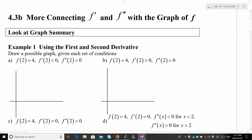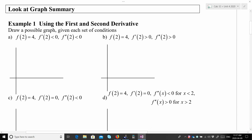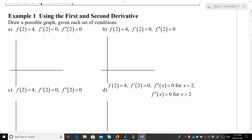Hi everyone. Here is lesson 4.3b, which is more connecting f' and f'' with the graph of f. Let's check out example 1. It's using the first and second derivative, and it says draw a possible graph given each set of conditions.